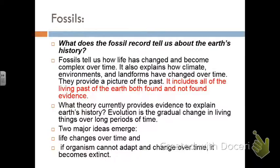Fossils give us a picture of the living past, but sometimes we have to piece together missing evidence because the fossil record is not complete — there isn't a fossil from everything that's ever lived on Earth. Evolution is the current theory to explain Earth's history, meaning the gradual change in living things over long periods of time. Two major ideas from fossils are that life has changed over time, and that if an organism does not adapt and change as its environment changes, it will become extinct.